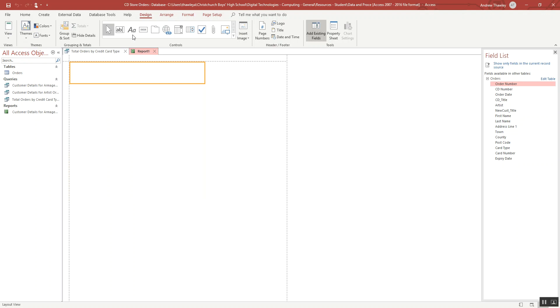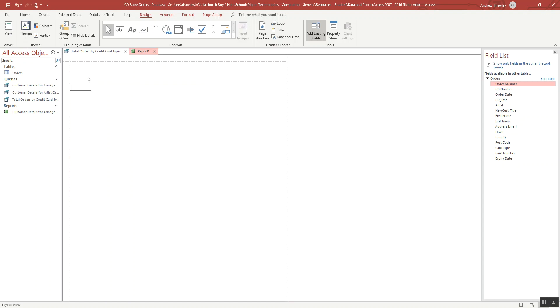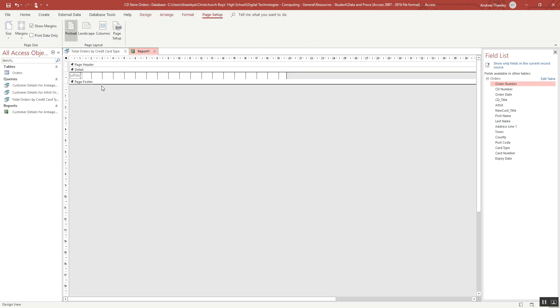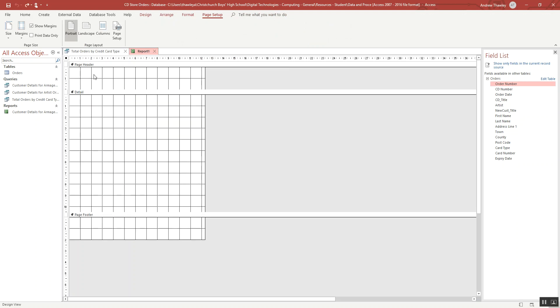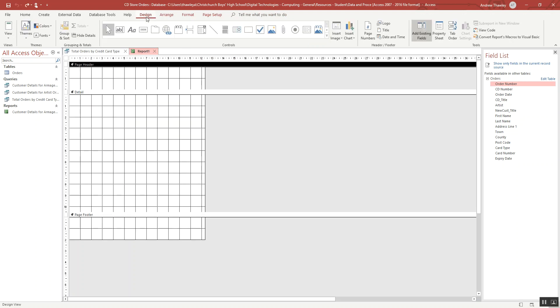You can see a heading in there so we can go and drag in the text fields. Type those in. It is a lot easier if you're in design view. You can see the detail section and pull that information in.